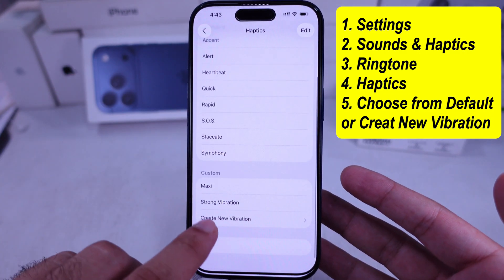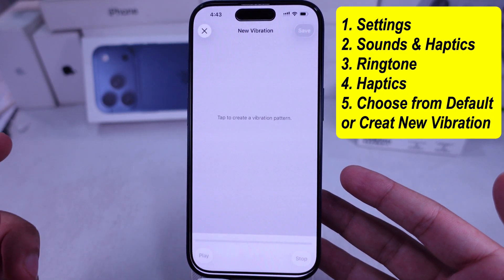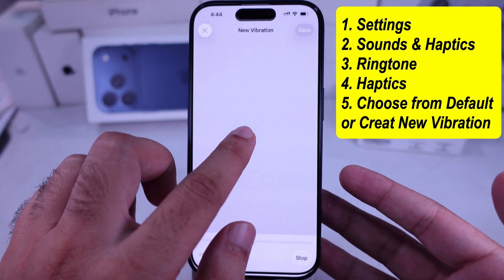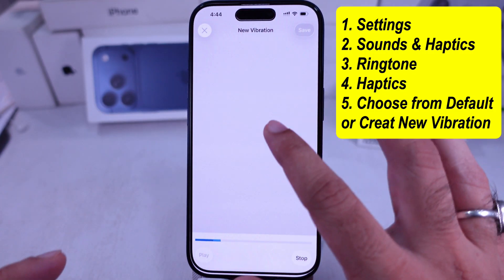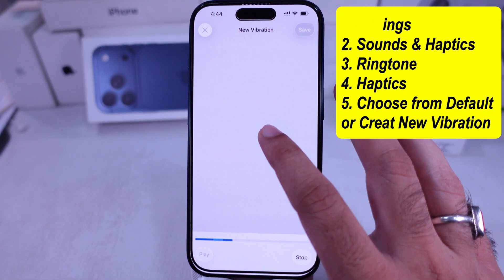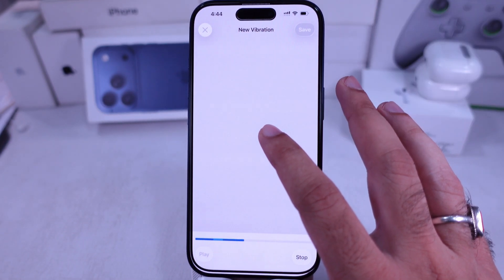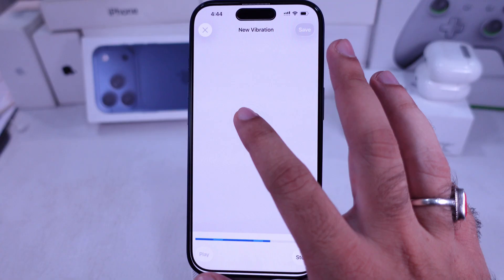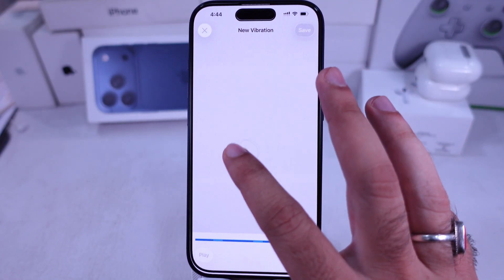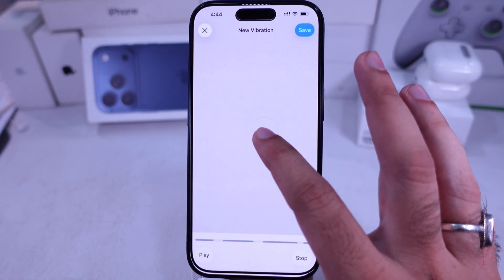Choose any standard vibration from the list, or to make your own, tap on Create New Vibration. Tap to make a custom vibration pattern. Hold your finger longer to create a stronger vibration.